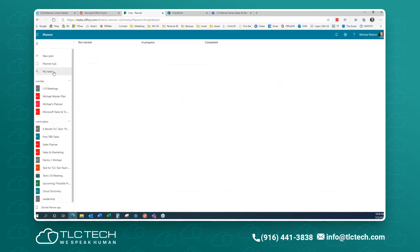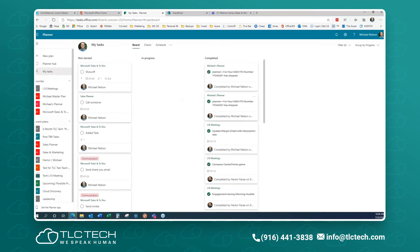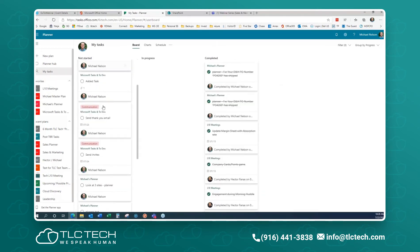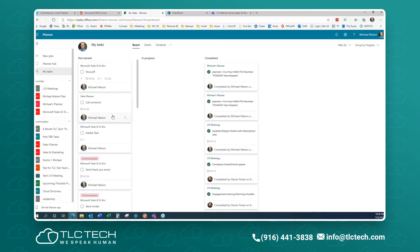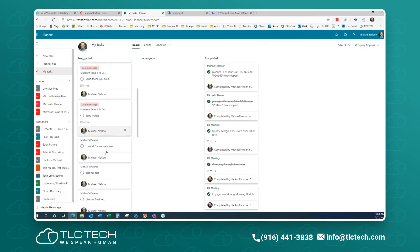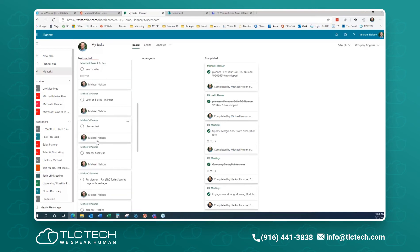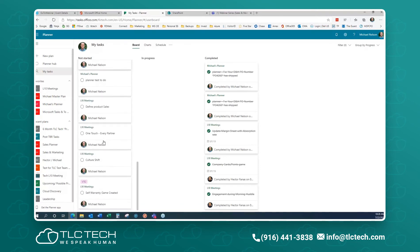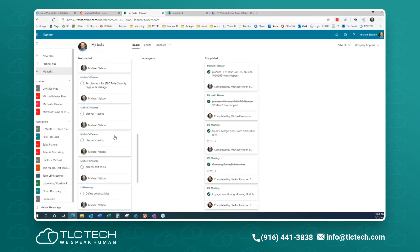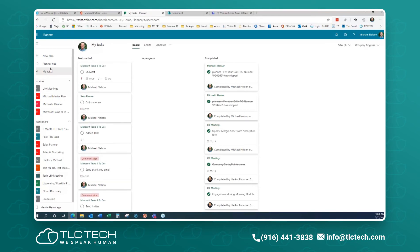The place I work from is My Tasks. This tells me the ones I've completed and the ones I have not started. You'll see tasks grouped by plan — Microsoft Tasks and To-Dos, Sales Planner, and so on. This is pulling in all of my tasks across all of the plans that I have access to or that have tasks assigned to me.